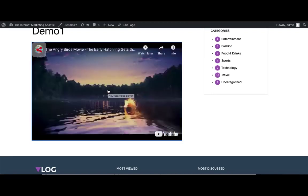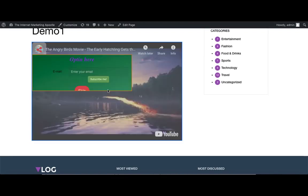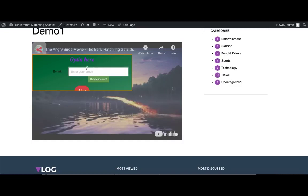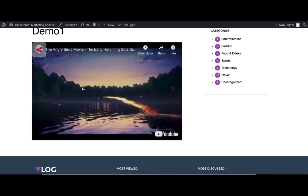As you can see, my opt-in overlay has appeared and the video is stopped. So before they can move on with the video, they're going to need to enter their email address and then push skip to continue with their video.